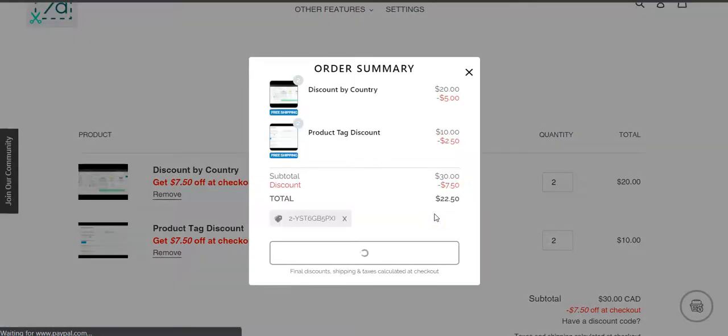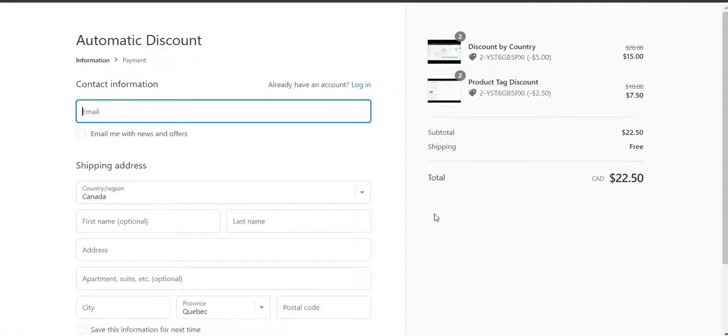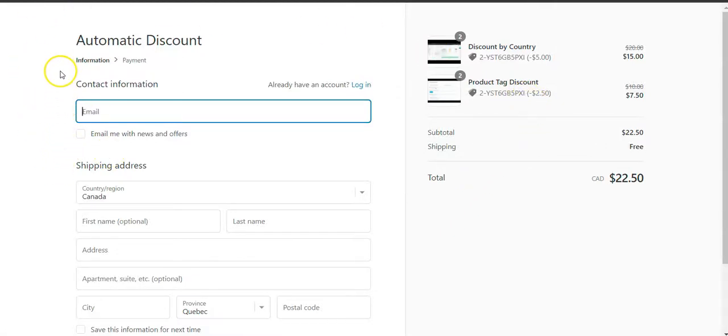If I check out, I get exactly $7.50 off with free shipping. So this basically covers the two ways to set up buy 1 get 1 or buy 2 get 2.